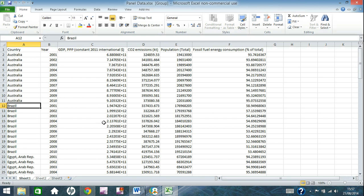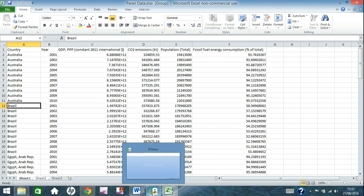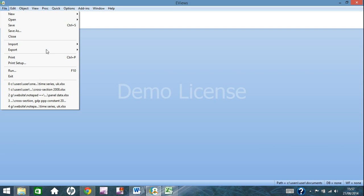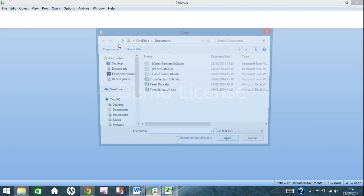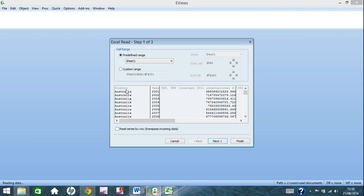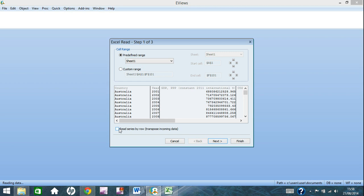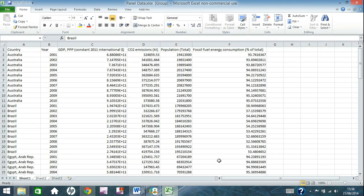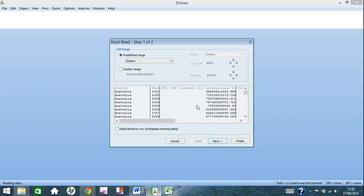This is how you need to arrange your excel file for eViews to recognise your data. So, if you go back into eViews, again, you go file, import, import from file, go to panel data here. This first sheet is always fine. You can also have the option here to read series by row, i.e. transpose incoming data. But using this can be risky, it still depends on how you lay it out. But I don't recommend using that, I recommend just arranging your excel file like this, it's a lot easier. And then, you click next.